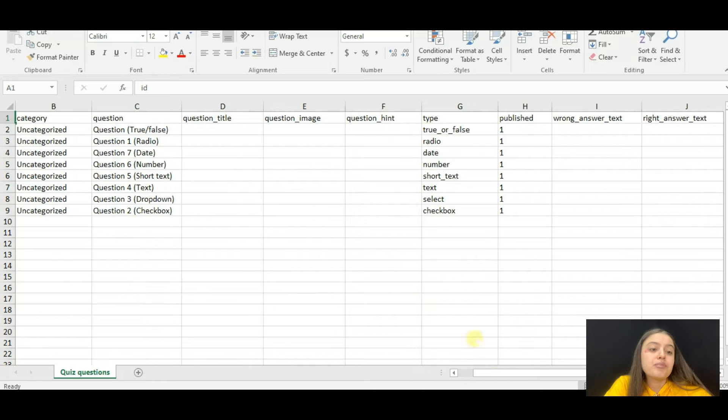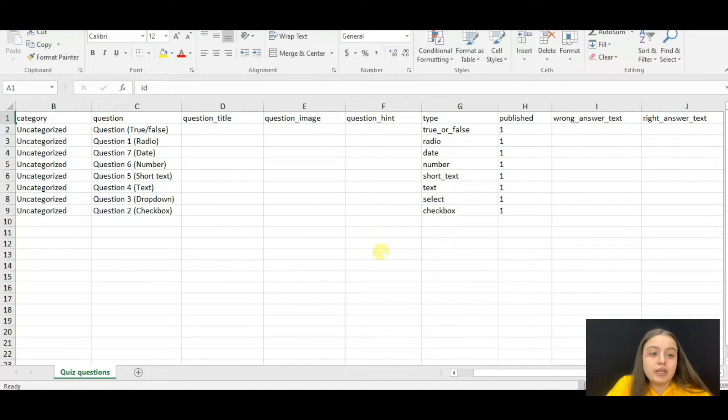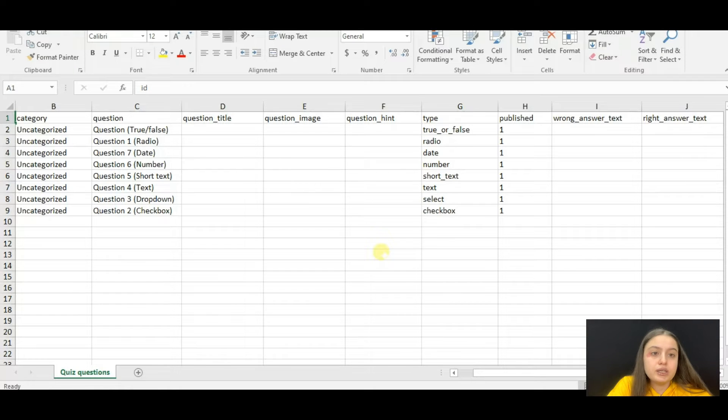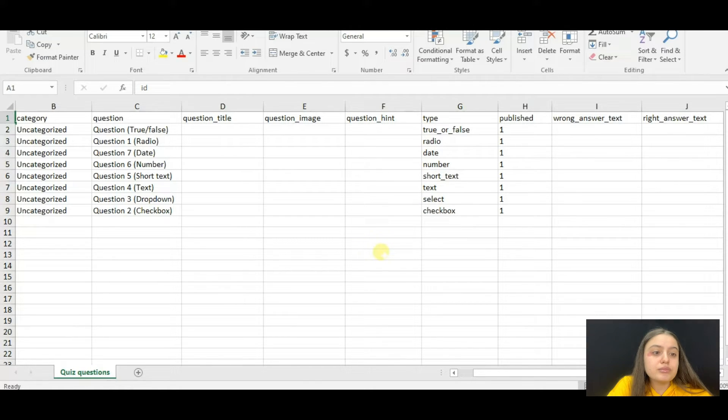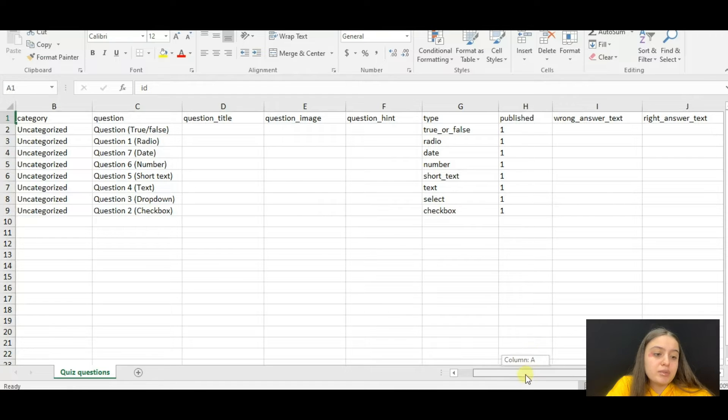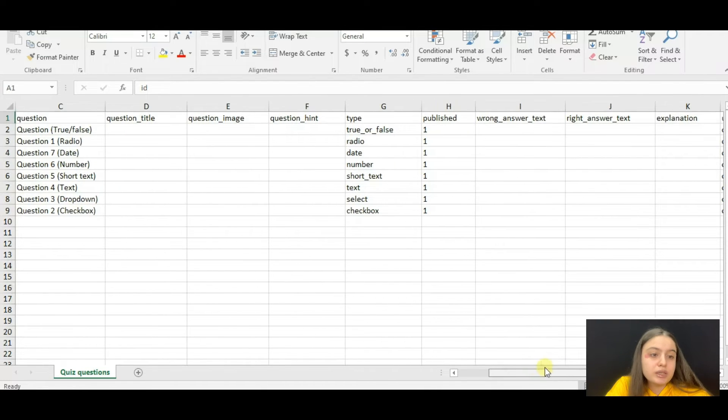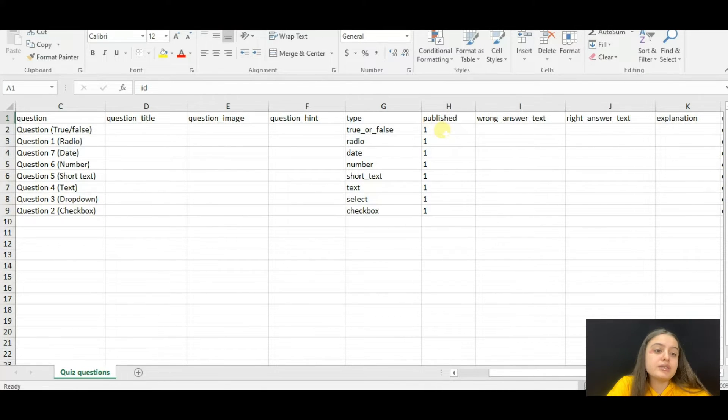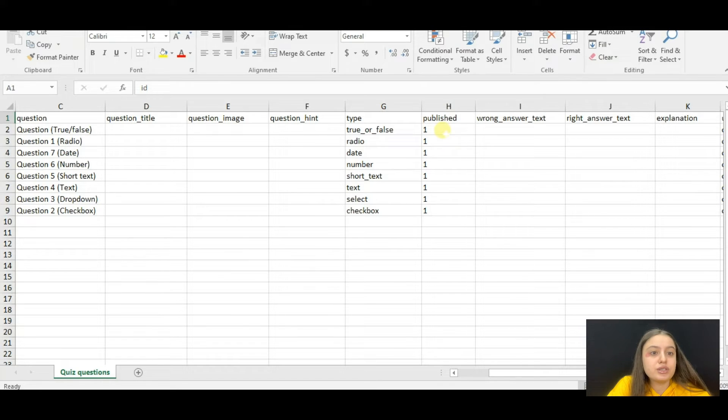Here comes the type of the question. Here you can see that we can export any kind of question, any type of question the plugin has in the xlsx file format. Then comes the published column.